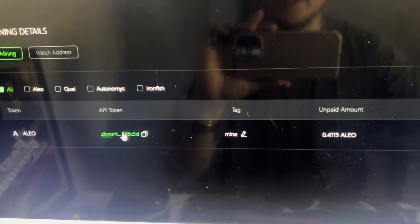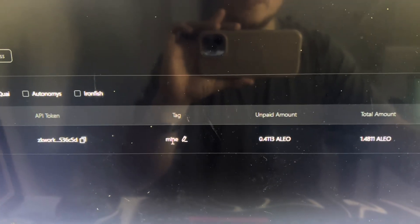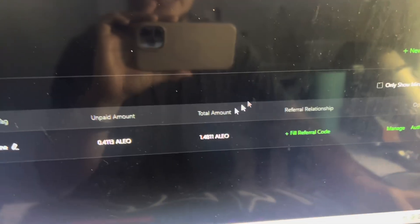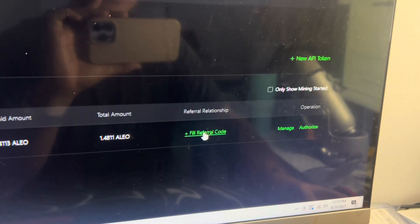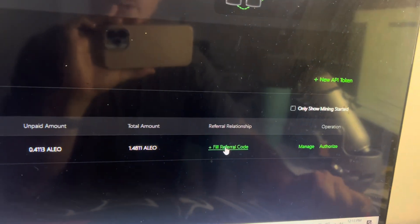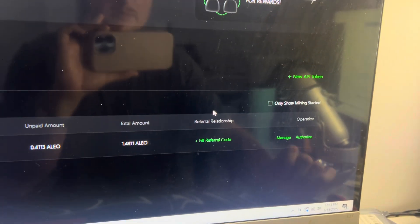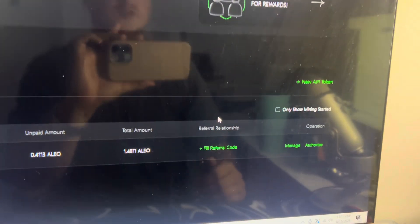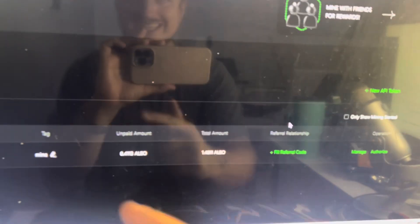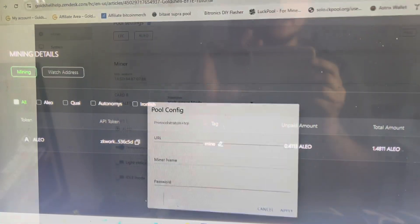So your token's Aleo. Your API token's right here. My tag was mine and then you'll see unpaid total amount and referral. I am not sponsored. I don't have any referral or affiliate with zk.work so this video is just to help out the community. Now to get this set up let me pull up my Gold Shell and show you how to use the API token.